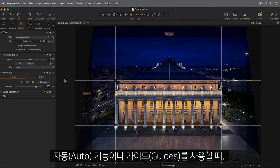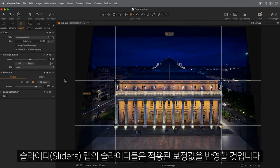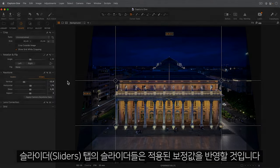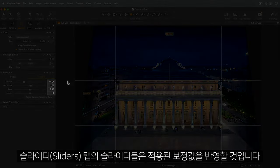When using the Auto function or guides, the sliders will reflect the correction applied in the Sliders tab.